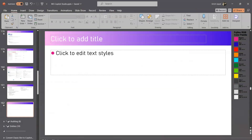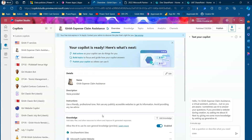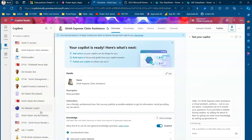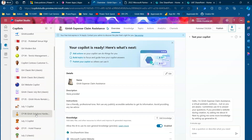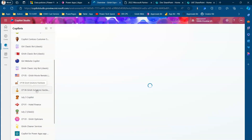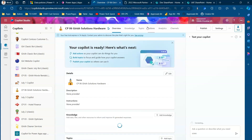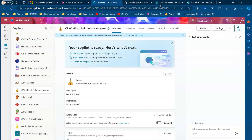Let me jump into the demo and show you how to publish a bot. I'll pick up one I've created — for example, CP06 Kirish Solutions Hardware. This is the bot I created a couple of days back, and I'm going to publish it to Teams.